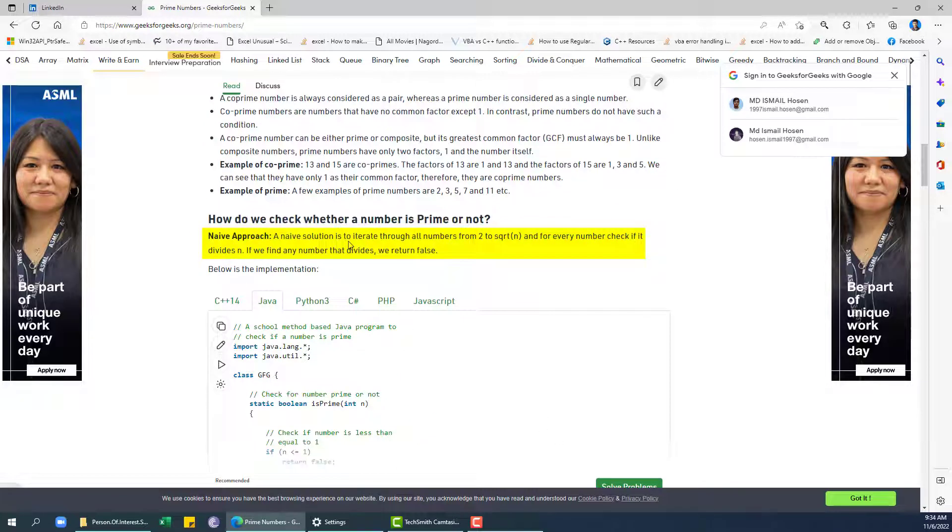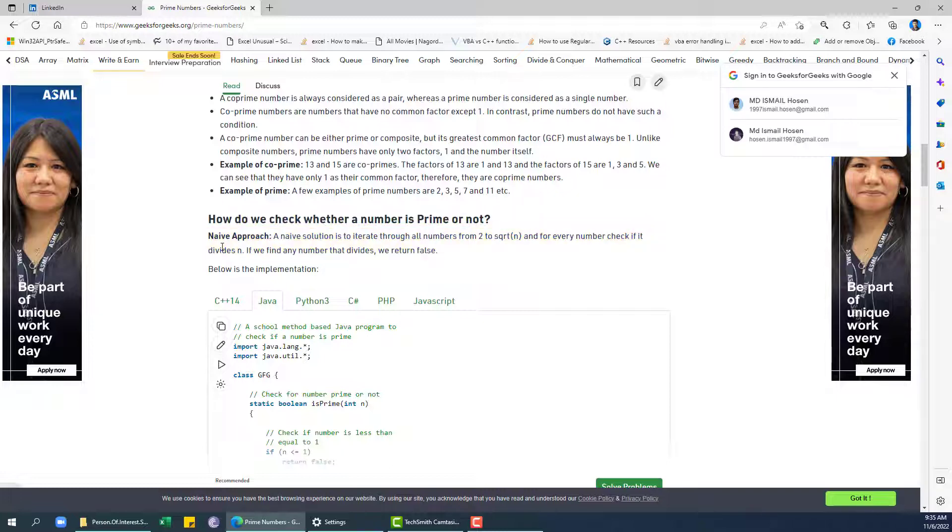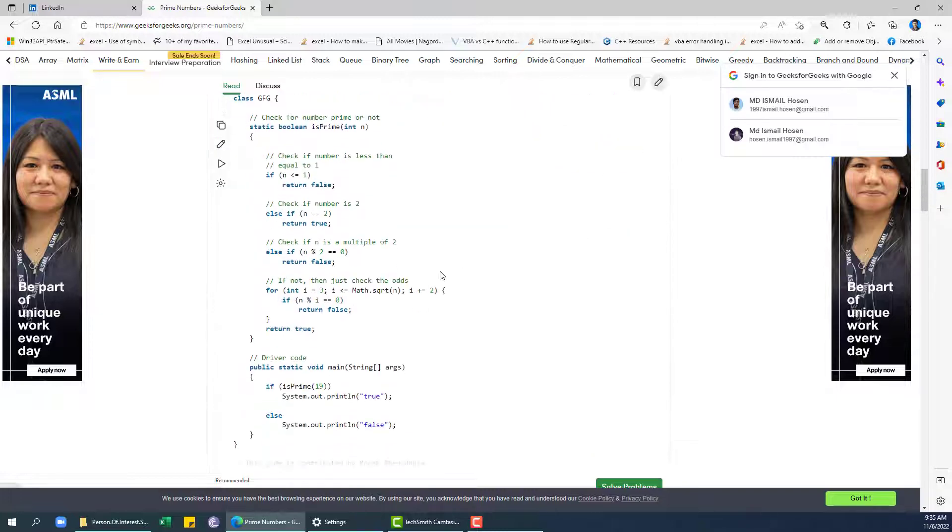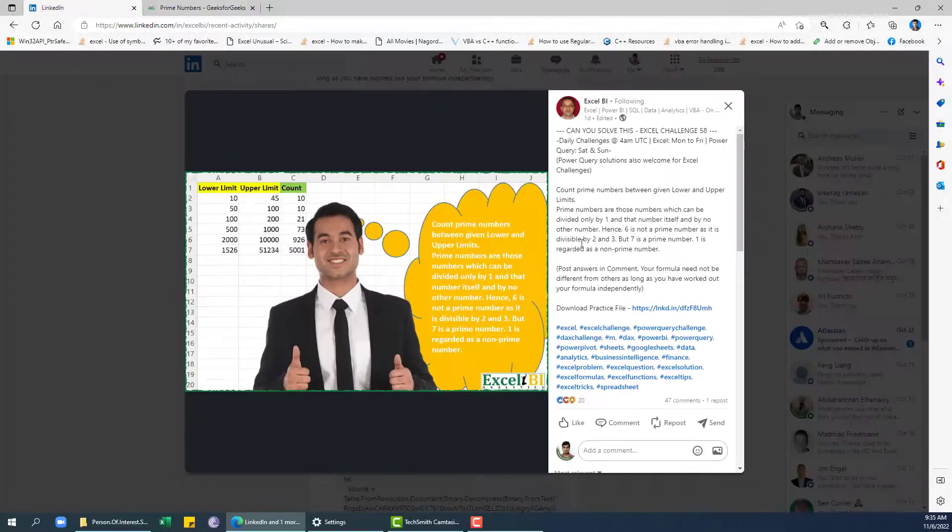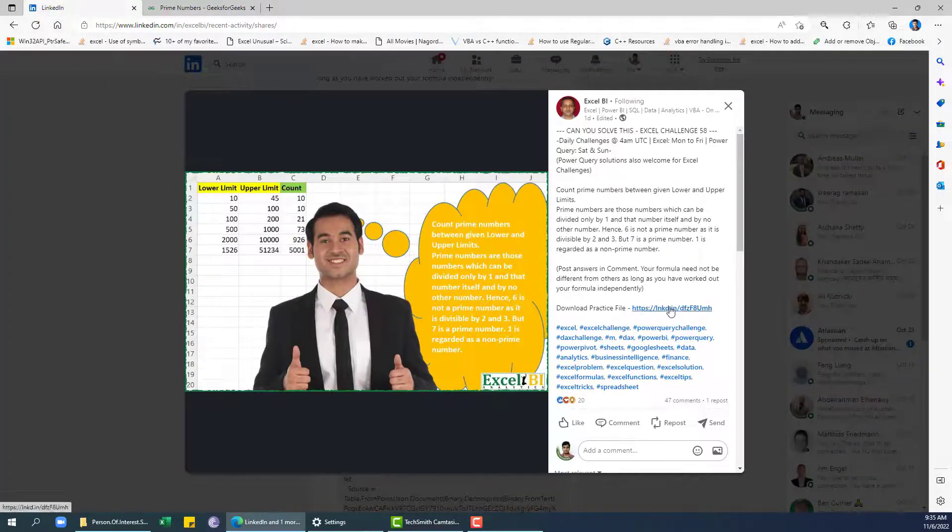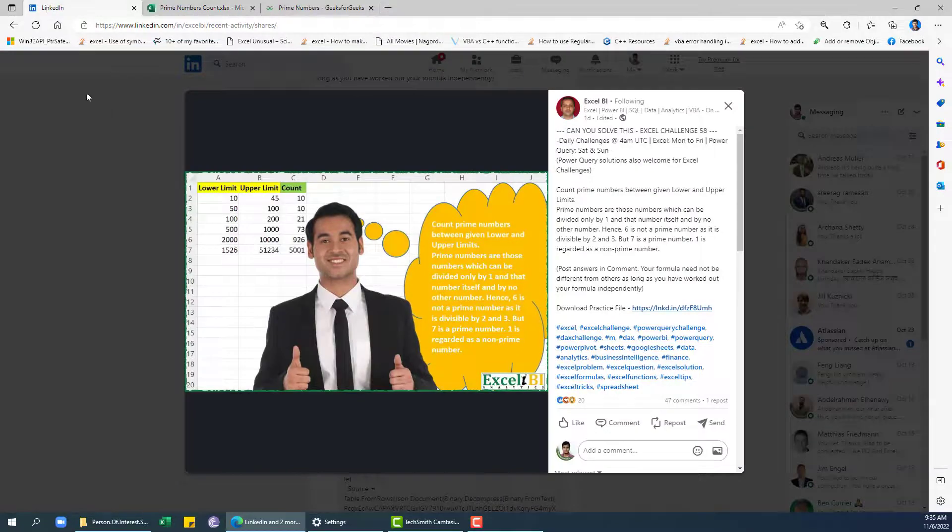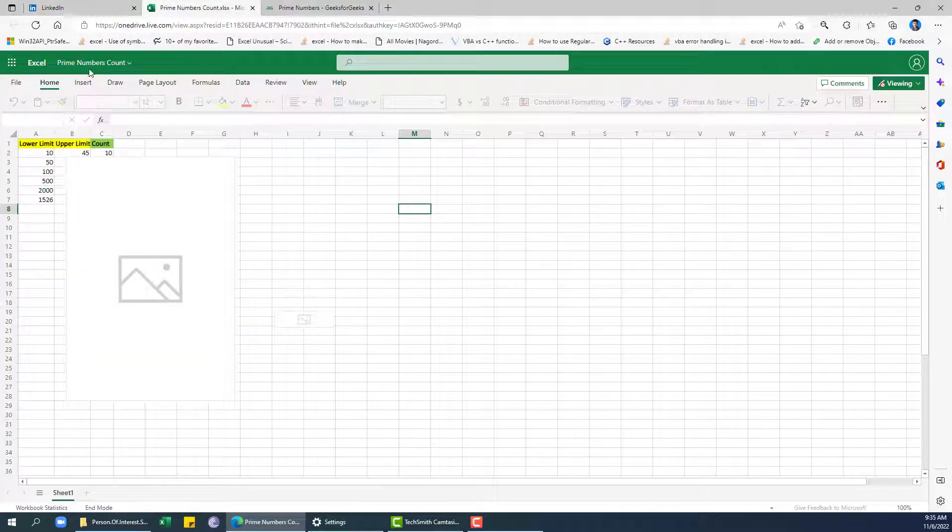So basically what we need to do is iterate through all numbers from 2 to square root of n, and for every number we need to check that if we divide that number n with that particular i number. So I'm going to download this practice file. I'll put the link for this problem in the description.